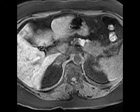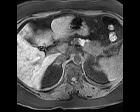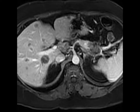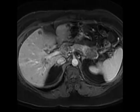Here are multiple MR images demonstrating a hypoenhancing mass arising from the pancreatic tail. Notice that it's perhaps minimally T2 hyperintense, but relatively isointense to the surrounding pancreatic parenchyma. But it's beautifully illustrated on the T1 non-contrast images as being T1 hypointense relative to the T1 hyperintense pancreatic parenchyma. So this is a great example of pancreatic adenocarcinoma.